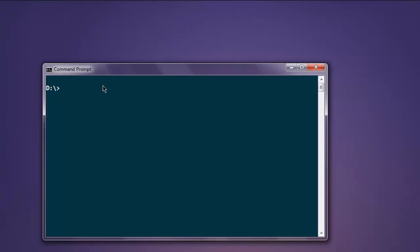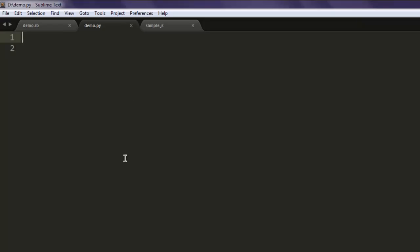In this video I'm going to show you how to use radio button with PySide. Make sure that you have PySide installed on your computer. Now open a text editor and save one file with the name demo.py.